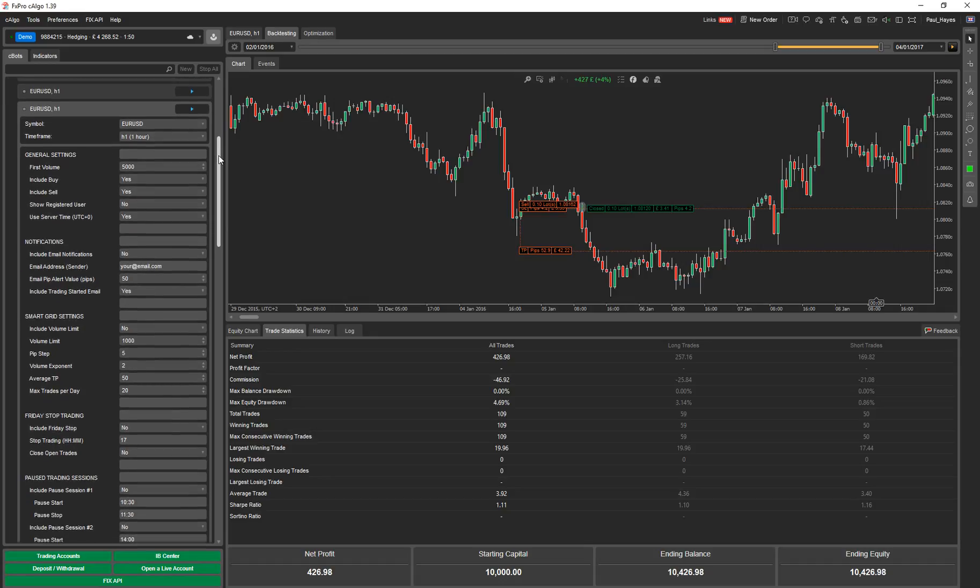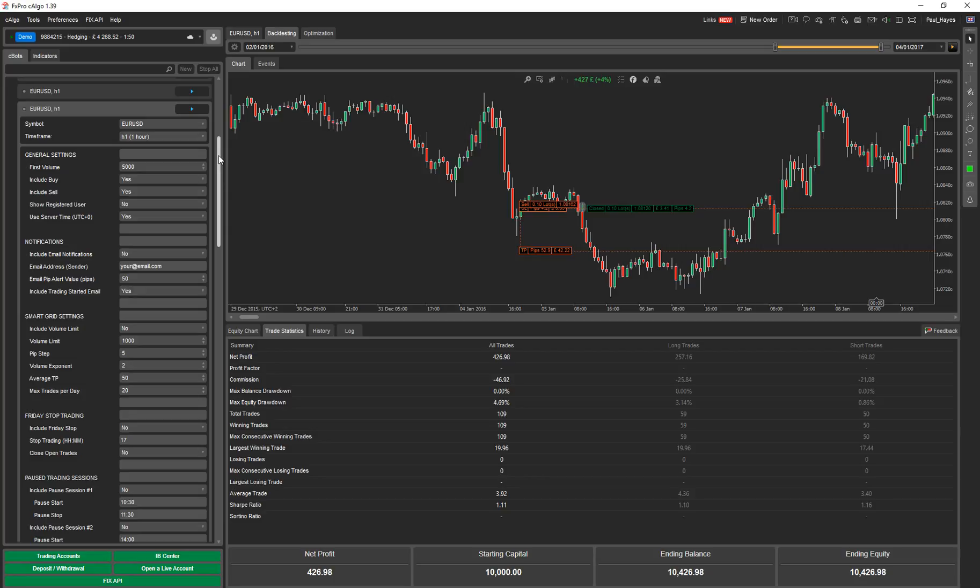The whole strategy is based around a smart grid strategy. Every time the price retraces so many pips, it opens a position in the opposite direction. On its own, it produces pretty impressive results, but over the long term there's massive drawdowns. So it's not a really feasible strategy. What we've done is added a lot of risk management and technical indicators to try and reduce the drawdowns over the long term so you can get better returns.